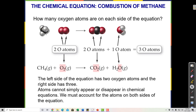On the reactant side I have one carbon, and on the product side I have one carbon — that works. On the reactant side I have four hydrogens, but on the product side I only have two hydrogens. On the reactant side I have two oxygens, but on the product side I have three oxygens. So it seems like I've created an oxygen atom from nowhere, and two hydrogen atoms have disappeared. This equation is unbalanced.